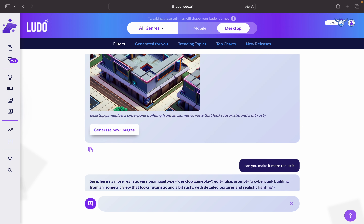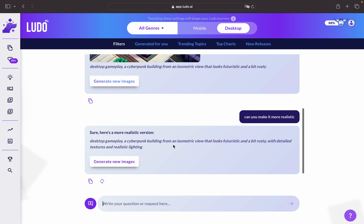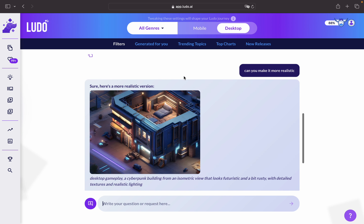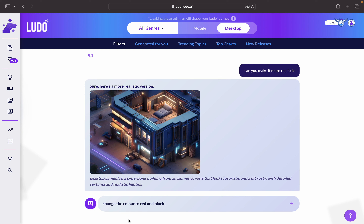You can edit the image in real time, which is another interesting feature for the image generator on Ludu. And here you go, you have something interesting coming in. Let's say we would like to change the color of the building, so we can type that in as a prompt: change the color of the building to red and black.